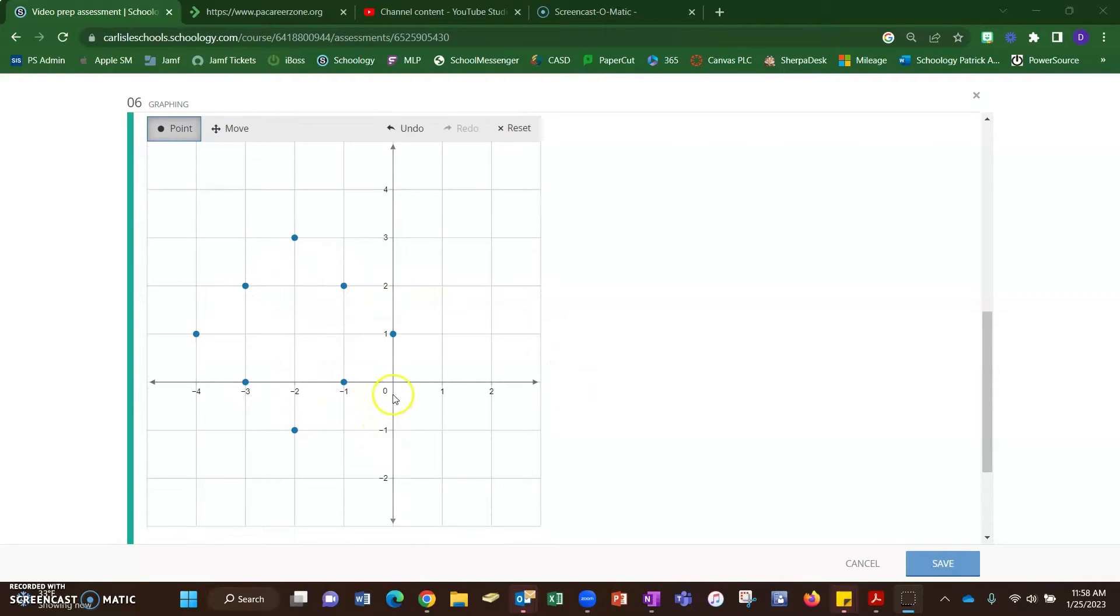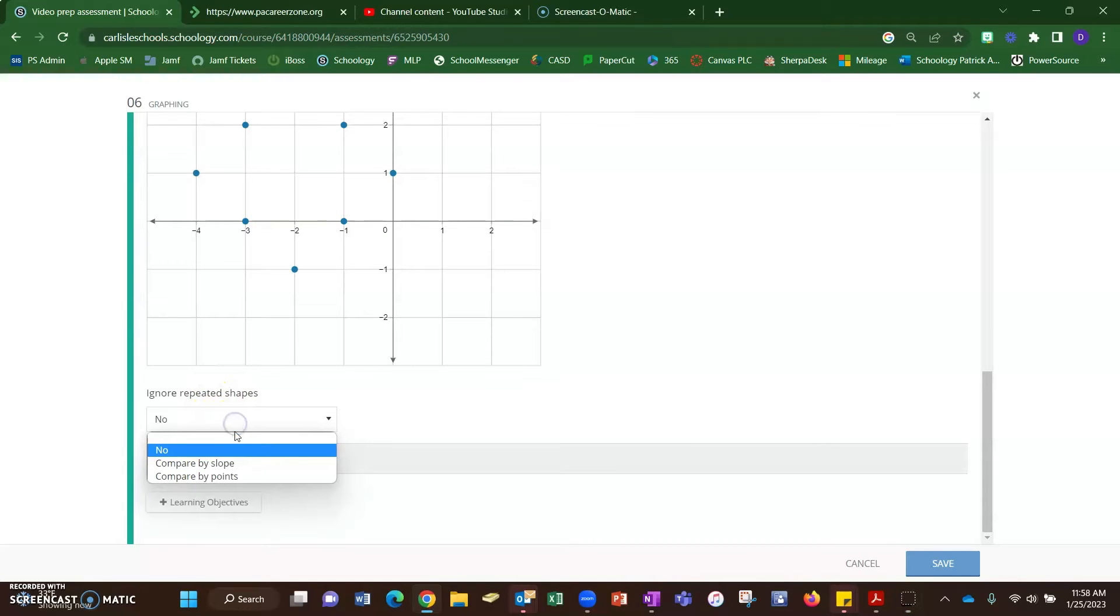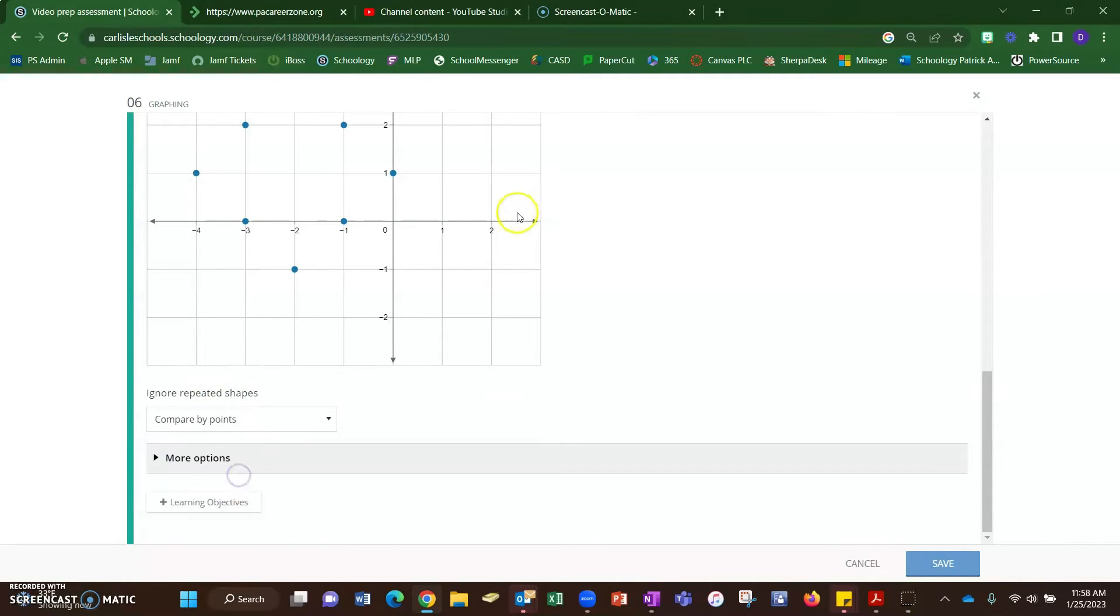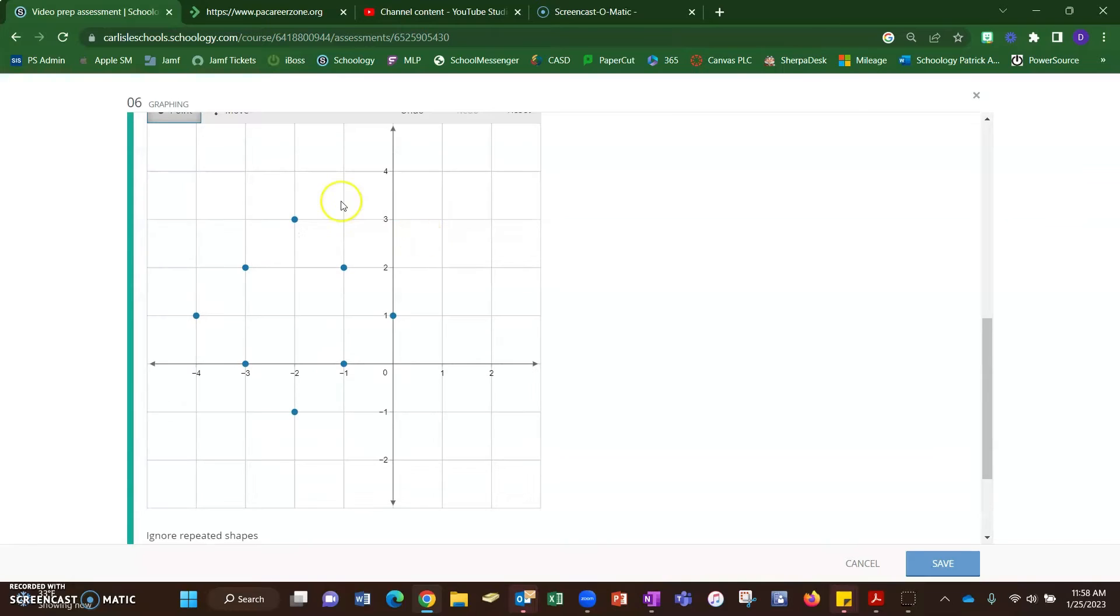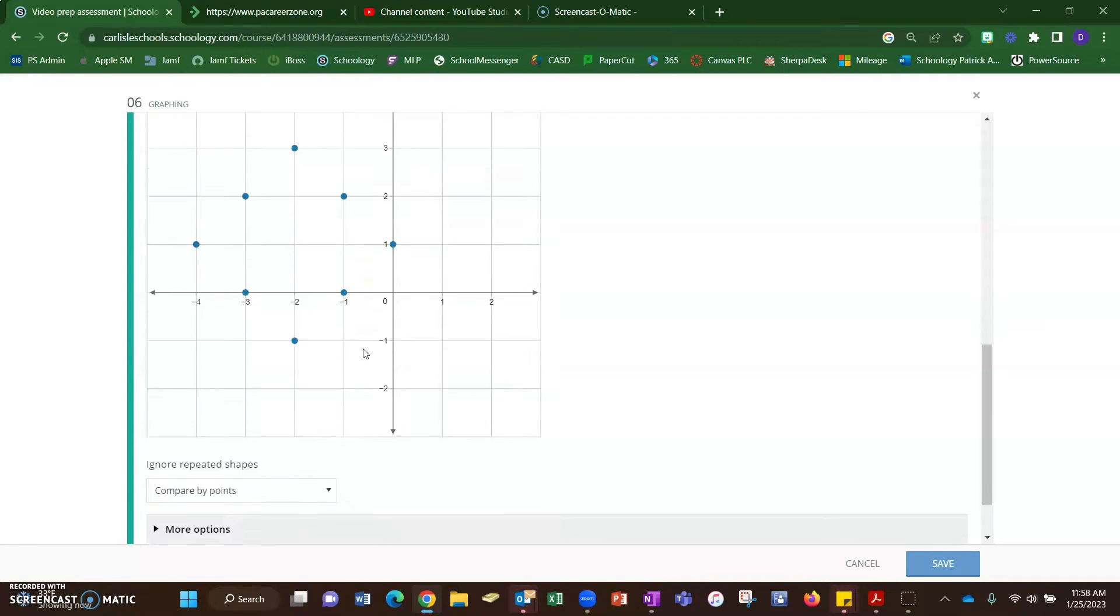So that's the right answer. Below this, I need to tell it how to grade this. So I want to grade this by comparing the points, because I want them to have every point in the right spot. I even did them a favor by making it a diamond shape so they would sort of know if they got one out of place they could fix it.